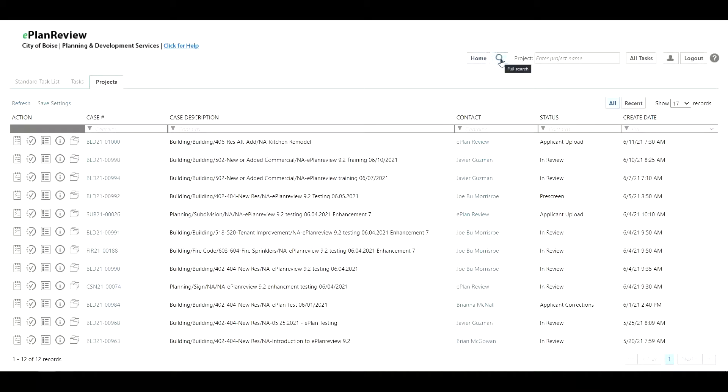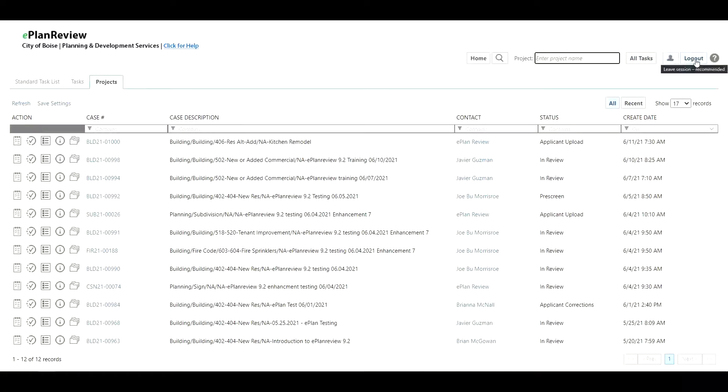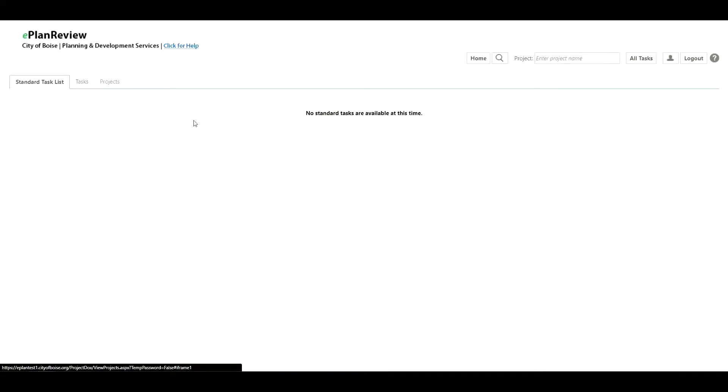You have your full search option and then you have the ability to search a project by project number. You have your all tasks button and you have your profile information where you can edit your password and your logout button. On the left hand side you'll notice that there's a standard task list.